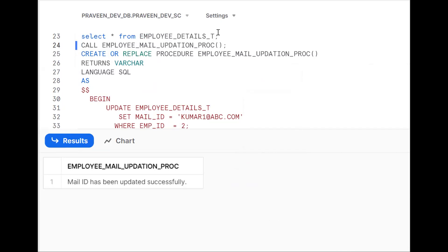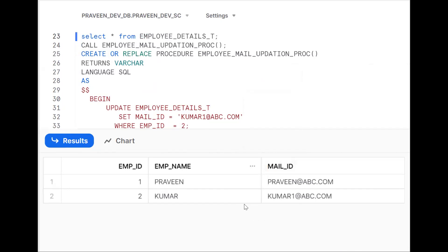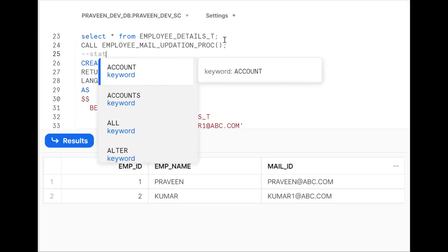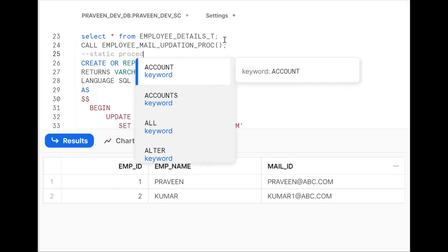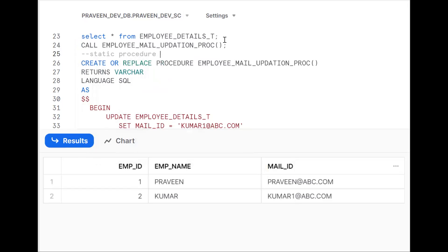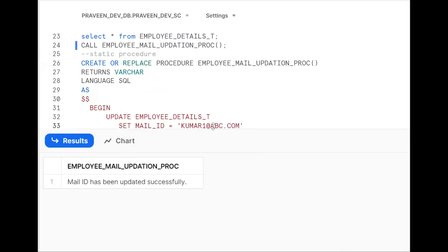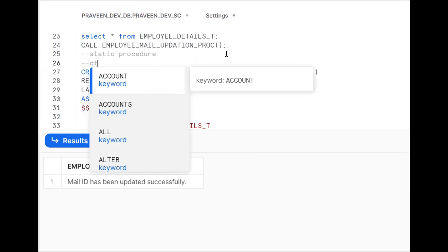Suppose I change the value to 'kumar1' — create the procedure and call it. Instead of 'kumar2', it becomes 'kumar1'. This is a static process — every time I call it I get 'kumar1'. We should make this a dynamic process.